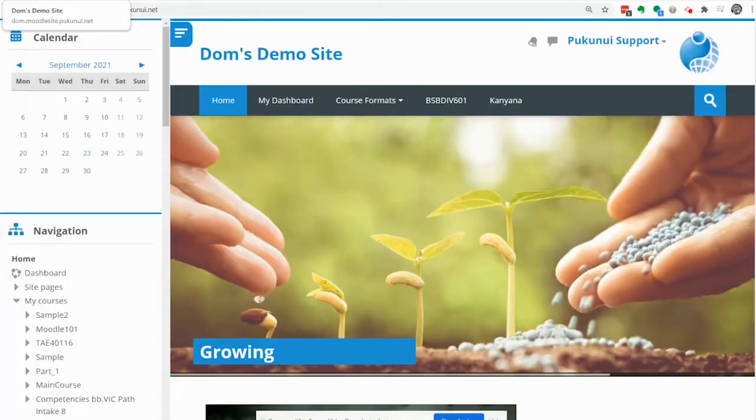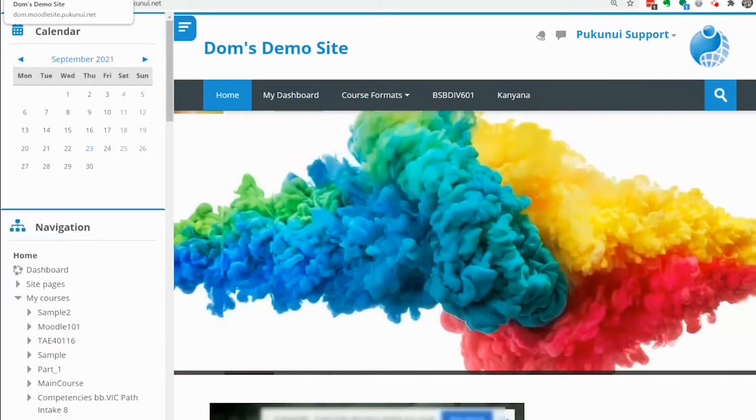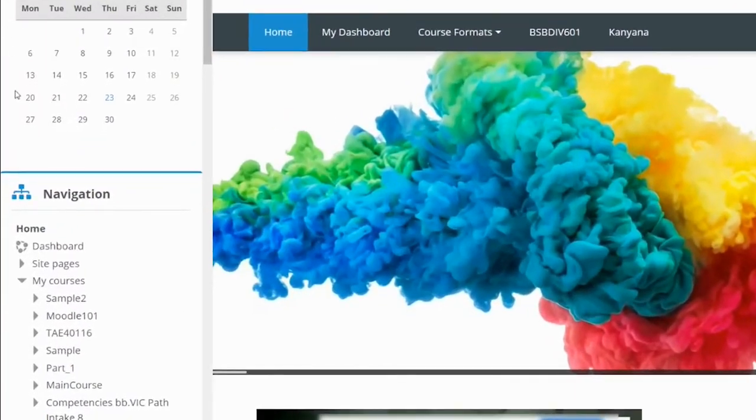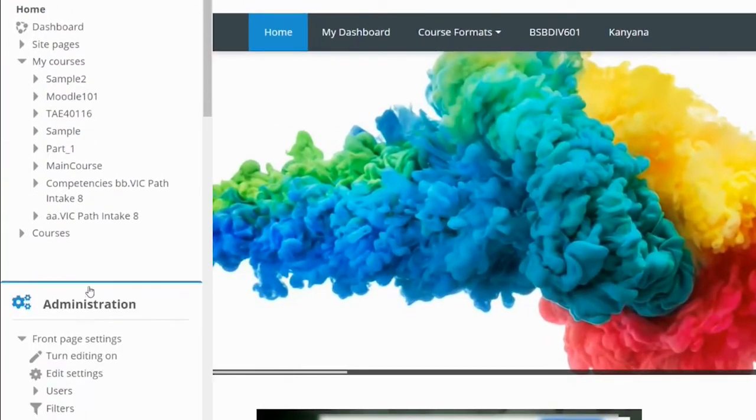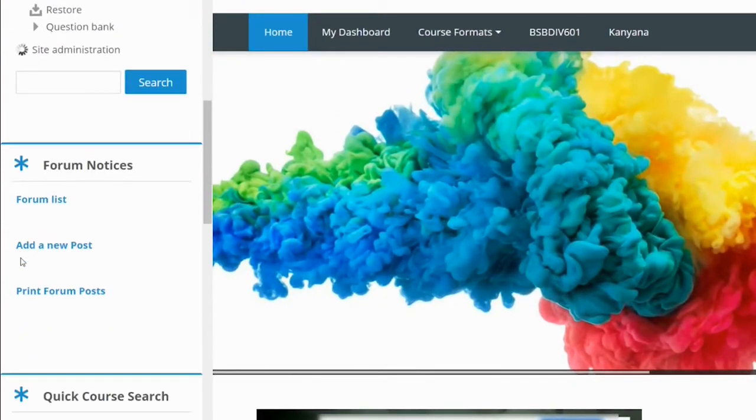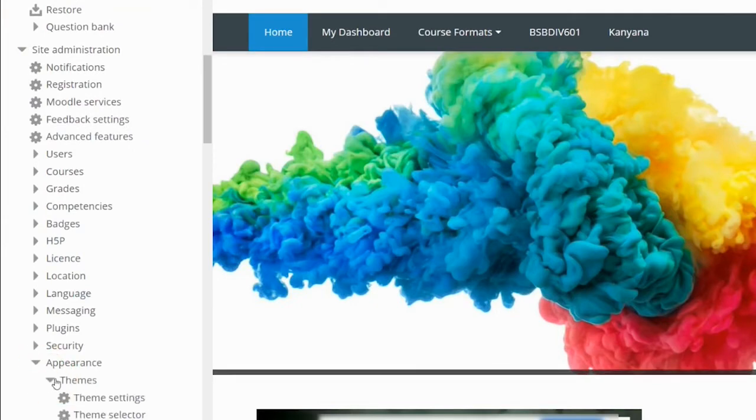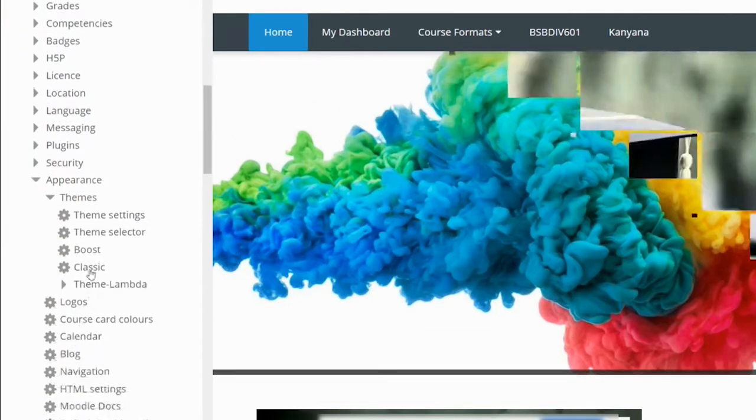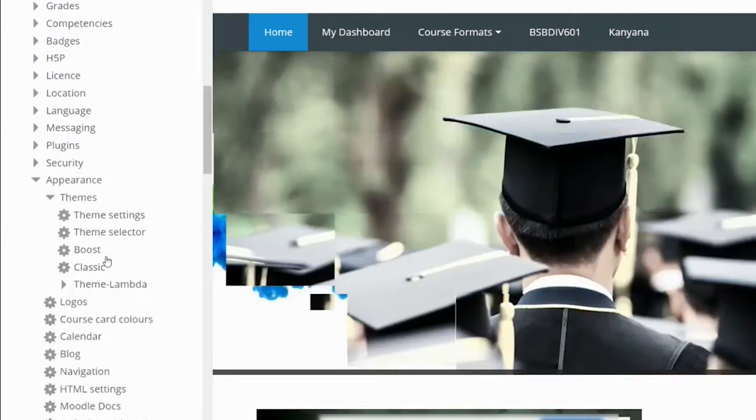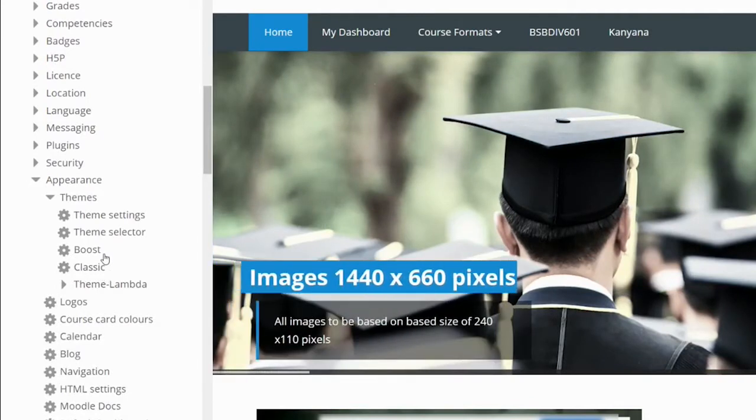Now to carry out this demonstration we are going to need a couple of things. Firstly we need two themes on the site so I am going to site administration, appearance, themes and as you can see we are going to use the boost theme and the classic theme that come with Moodle.